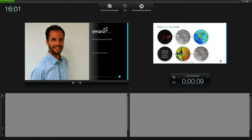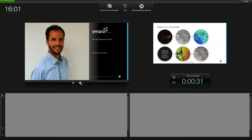Today I will talk about a very specific application that we developed together with some universities and customers, where we show the ability of our 3D holographic technology to monitor a viral infection kinetics within a culture.